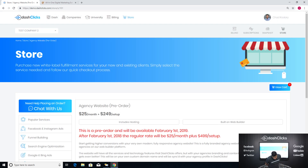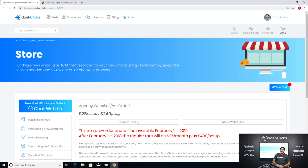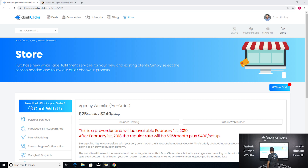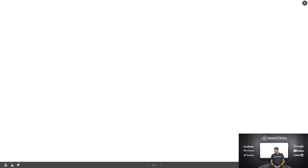Our next feature, coming out around February 15th, is our Affiliate Program — something everybody's been asking about and something you can make money with very fast. It's simple: you refer people to us, you make money when they buy.